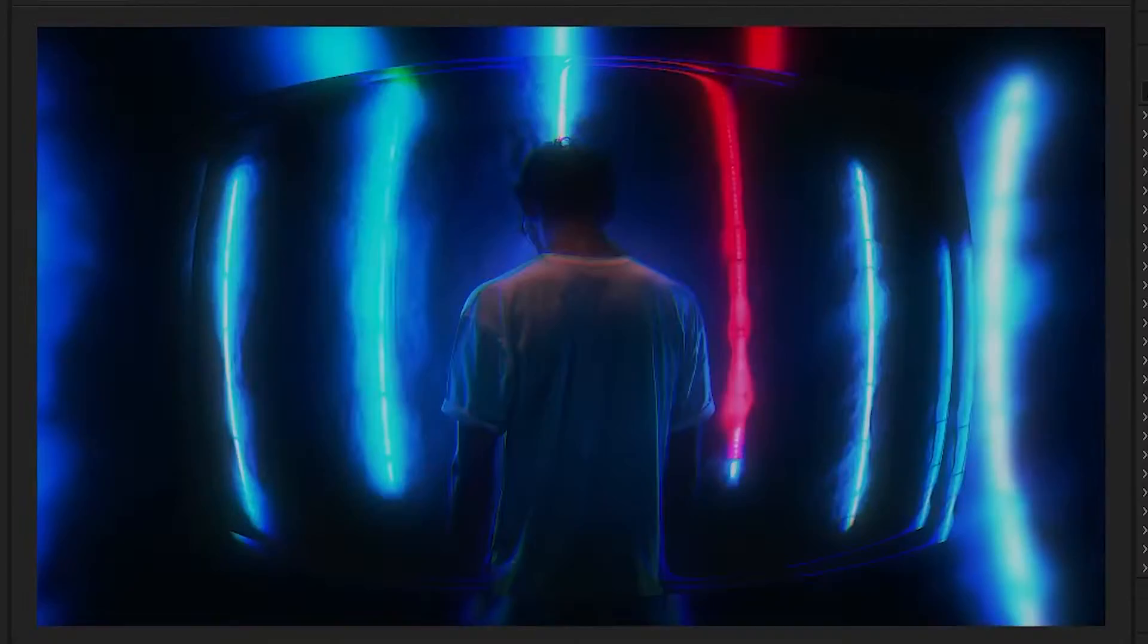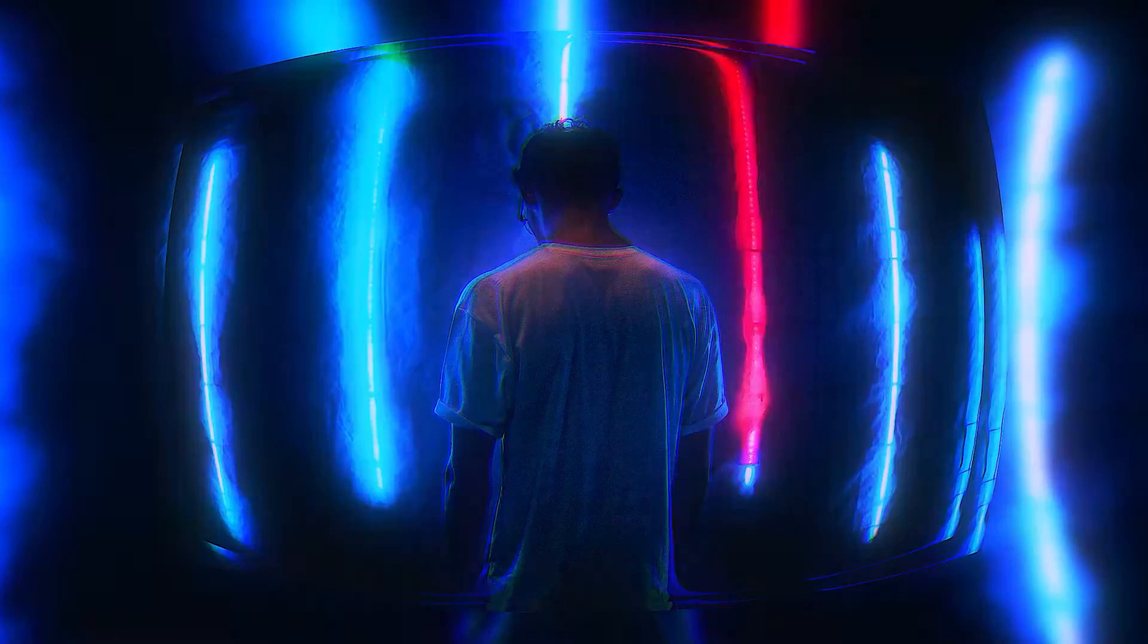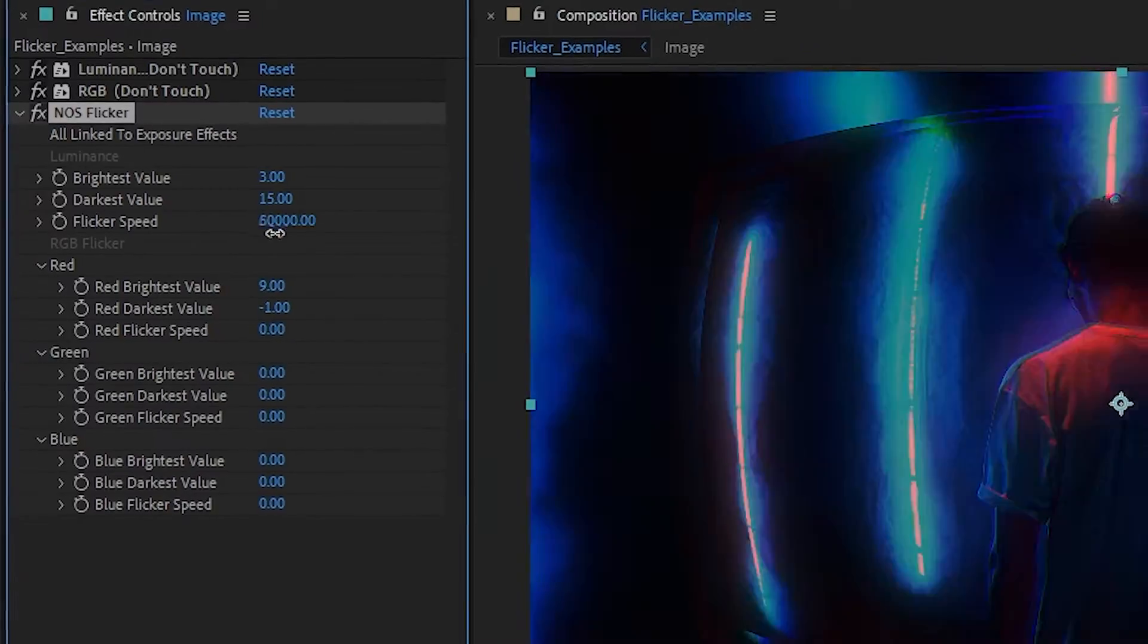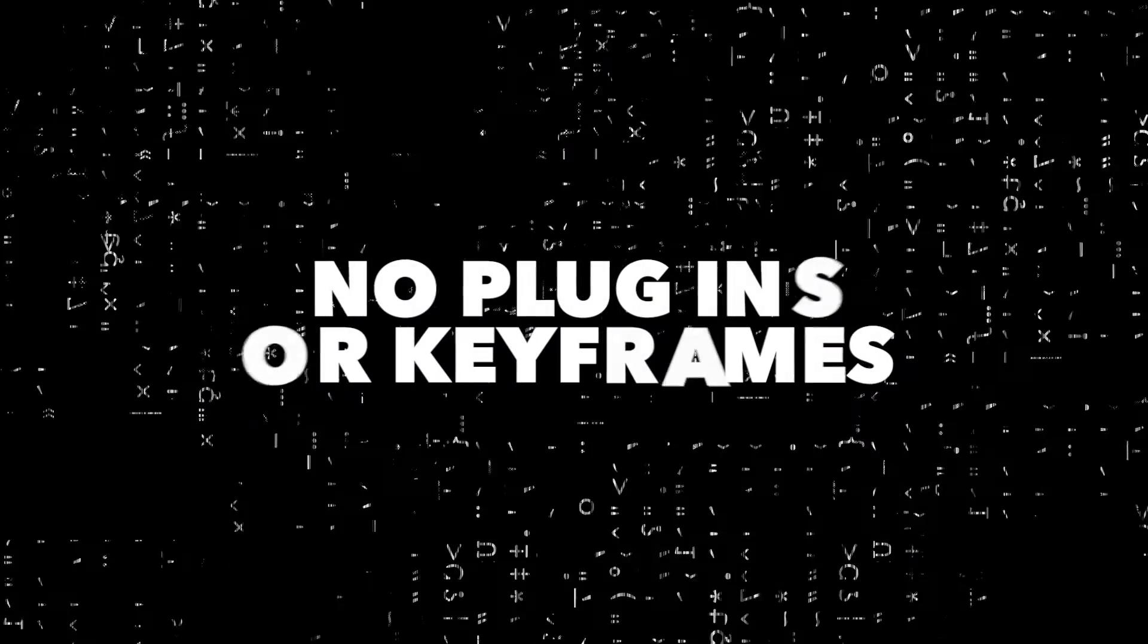This video contains flashing images. I'm going to show you how to set up this light flicker effect inside of After Effects with customizable controls without using any plugins or even keyframes.